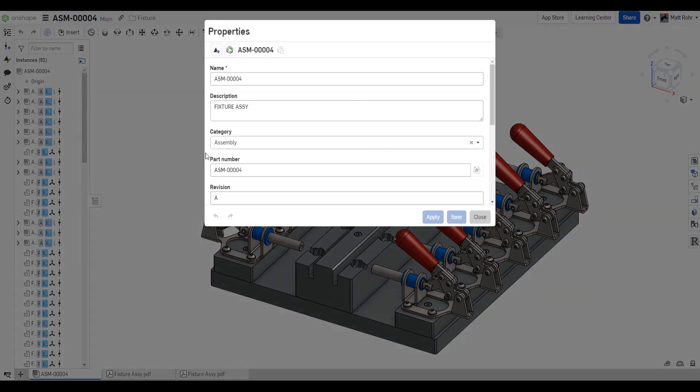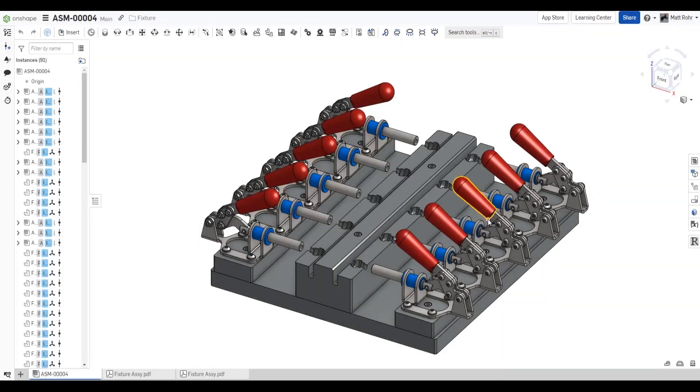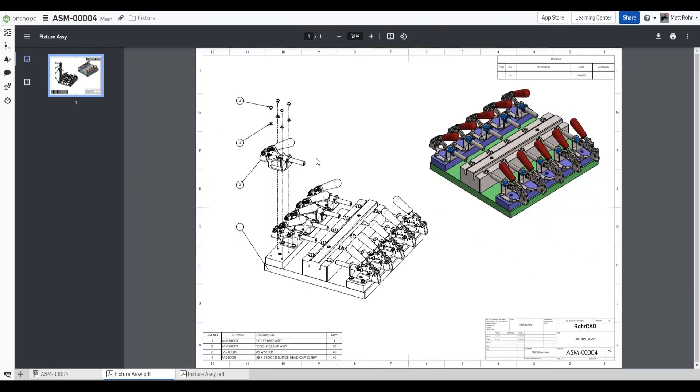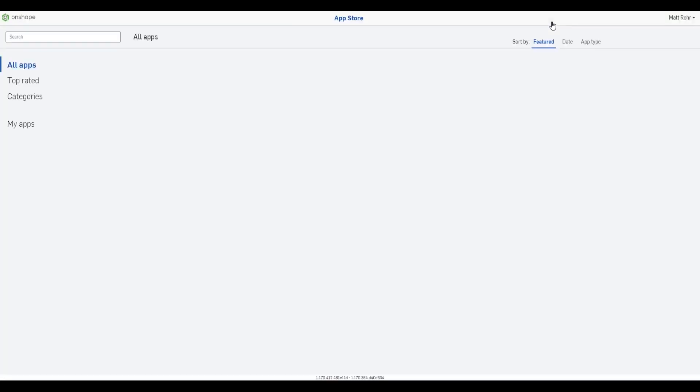It can also map custom properties, such as part number, revision, description, and materials from SolidWorks files to the Onshape database. Monarch will translate SolidWorks drawings to PDF or DXF file formats and attach them to the associated 3D model.